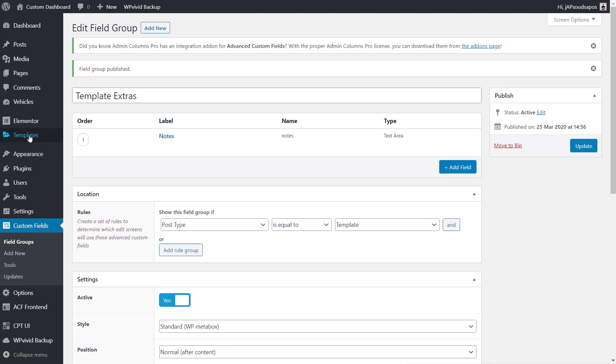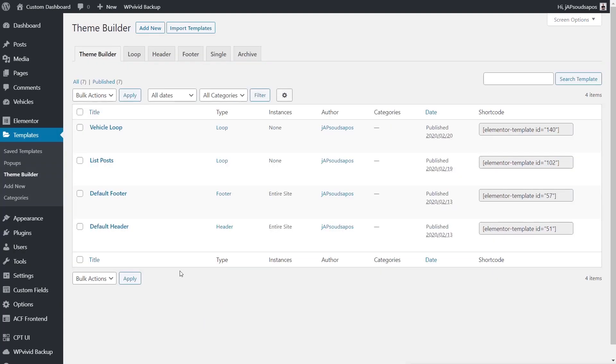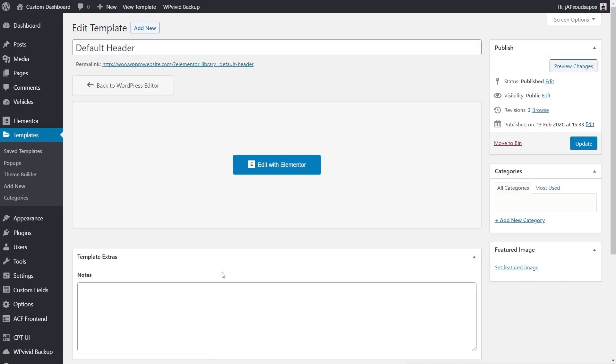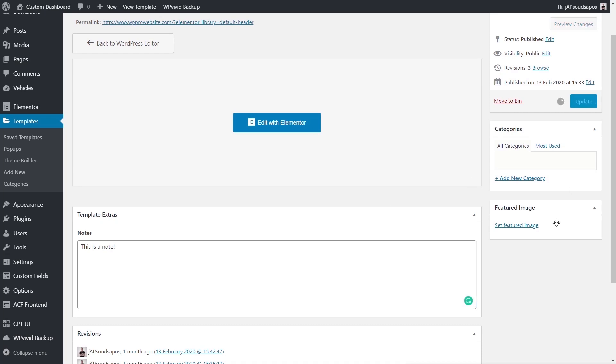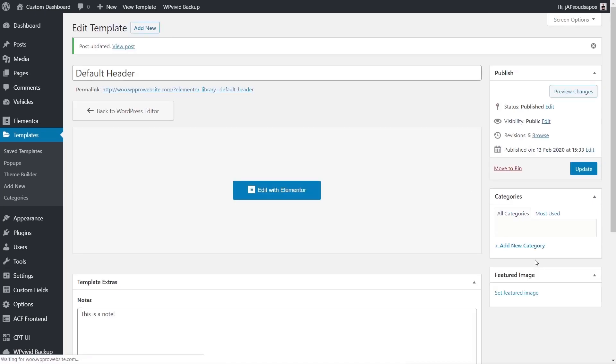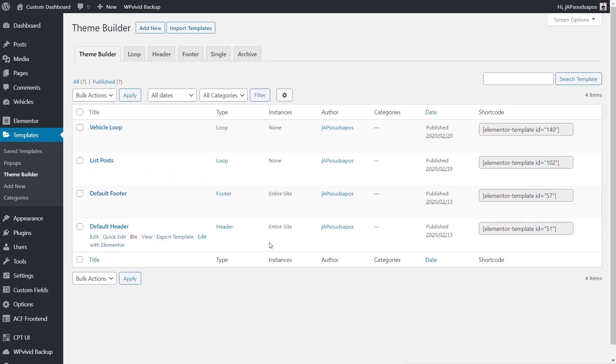Now if we come over to the template section and into our theme builder, open up any of these, just edit it, not with Elementor obviously. You'll see we've now got this new area called template extras and we've got notes in there. Let's just pop in a little note just so we've got something in there and we'll update that. So we've now assigned that to this particular template. Come back out to our theme builder. We can't see this. Even though we've applied it, we've got no way of listing it currently. And that's where Admin Columns comes in.